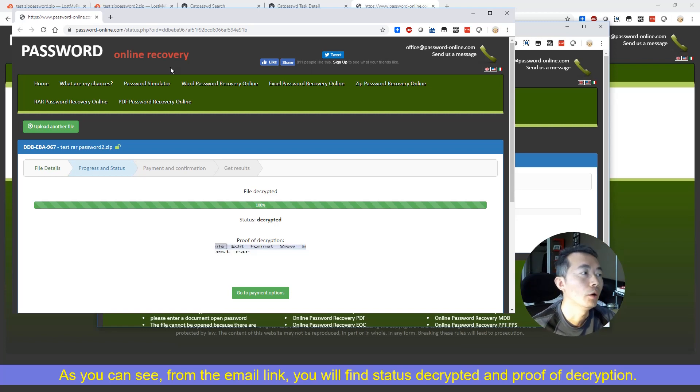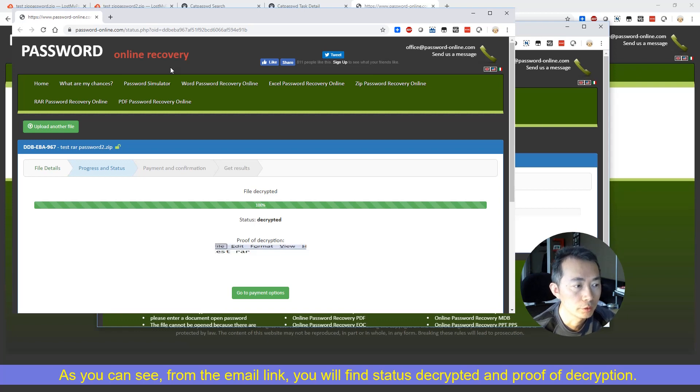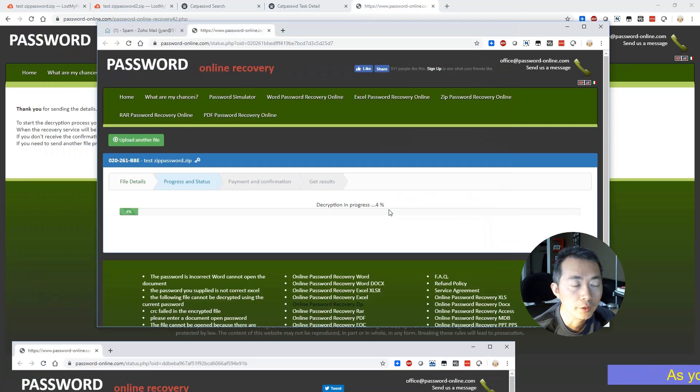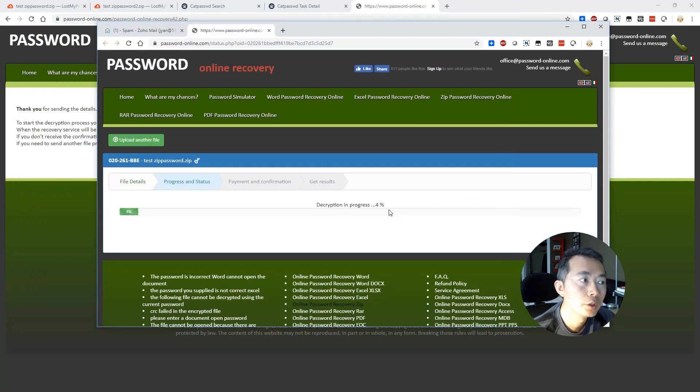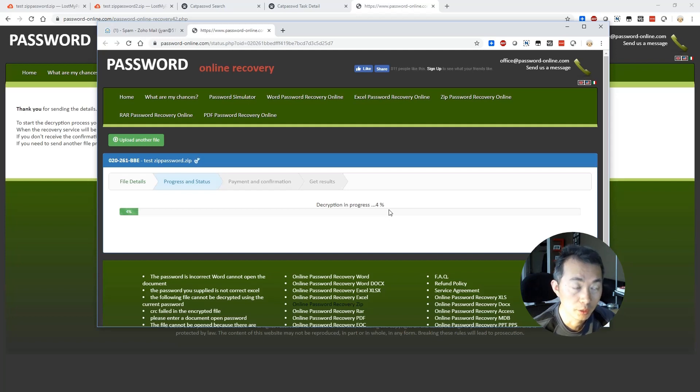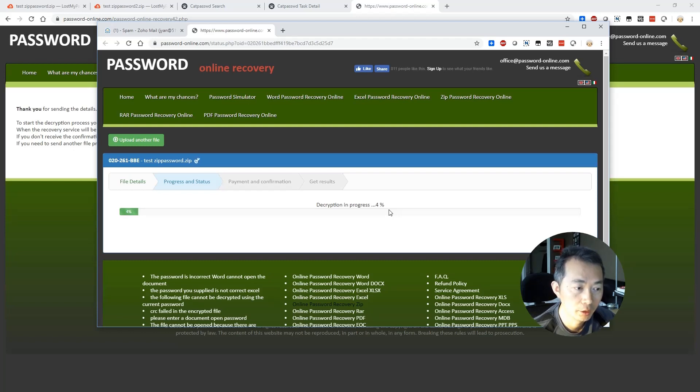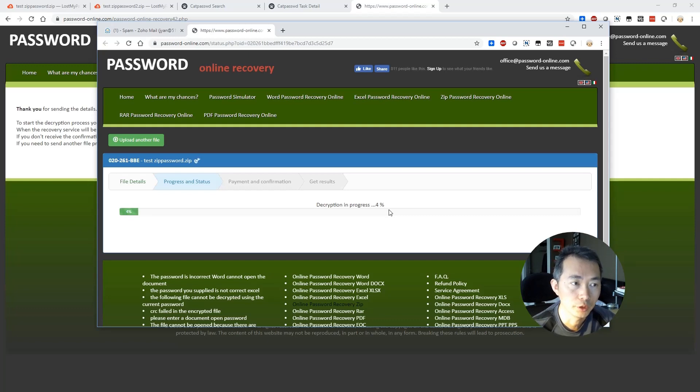So here are all four websites for you to check it out if you have same problem as I faced. You forgot a zip password you may want to check those website out to see if you can get your password back for free or you have to pay or you have to wait. Thank you for watching this video.